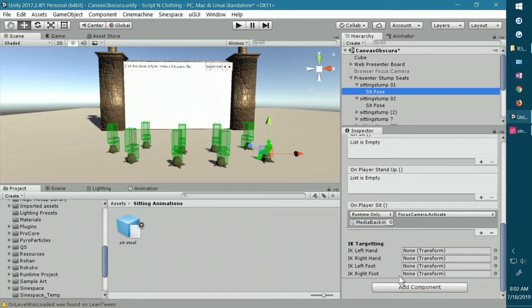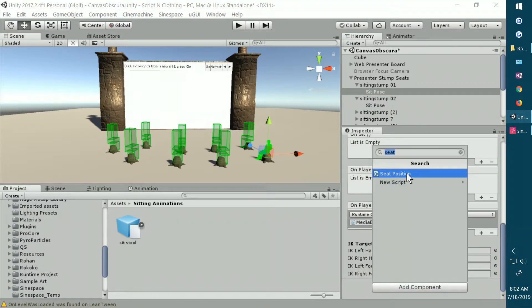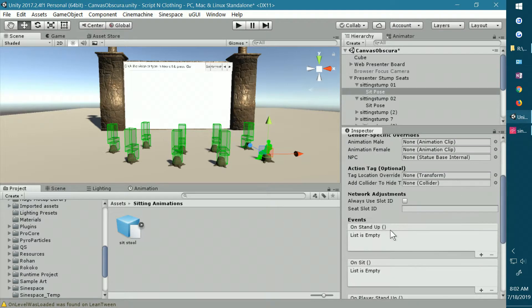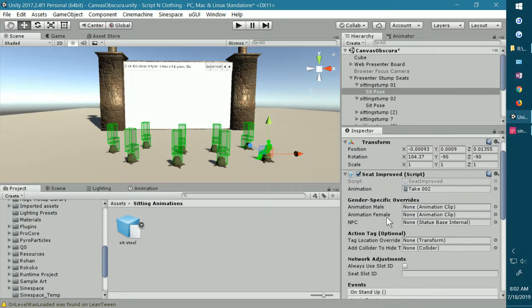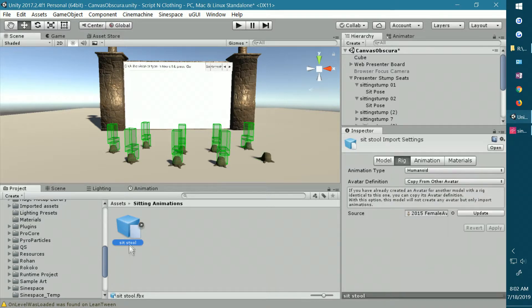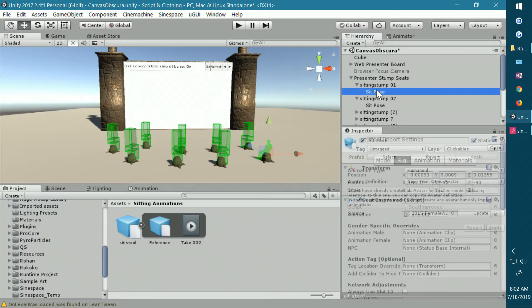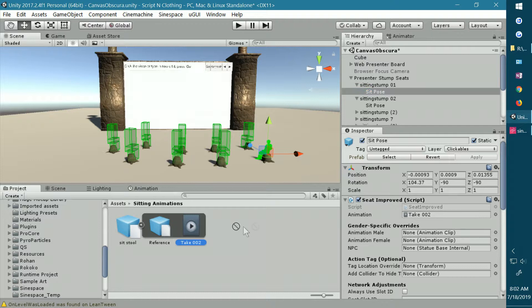Into this empty I add the seat position component, which is called the seat improved when you look at the actual component. I showed you how to find either an animation itself or an FBX file with an animation, and how you drag that animation into the seat improved component so that it animates your character.